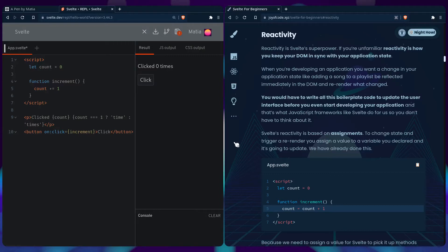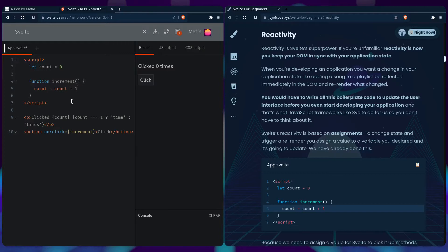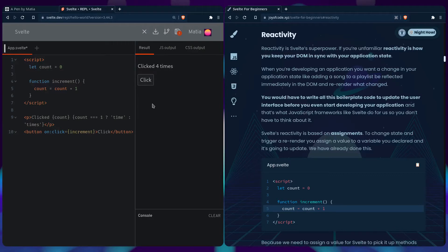Svelte's reactivity is based on assignments, and we've already done this before actually. You can see we declared here count plus equals one, but that's the same as saying count plus one. When Svelte sees the count variable and sees it's being reassigned, it knows it should update it. If you click it, it works, right?